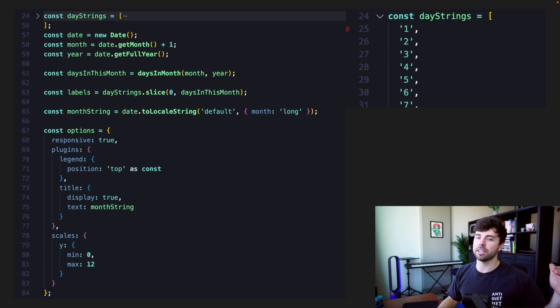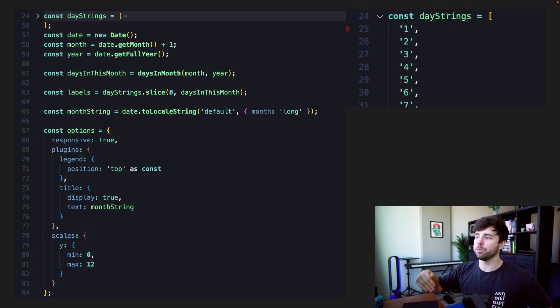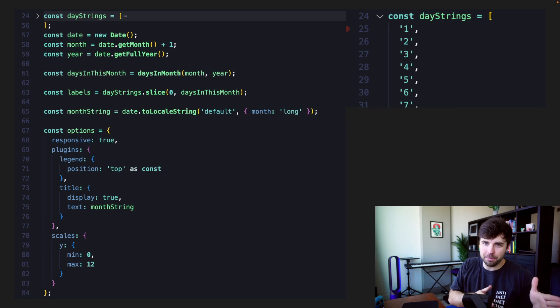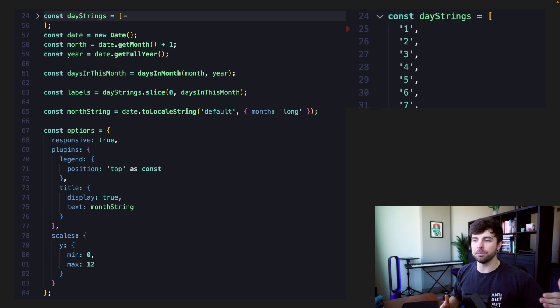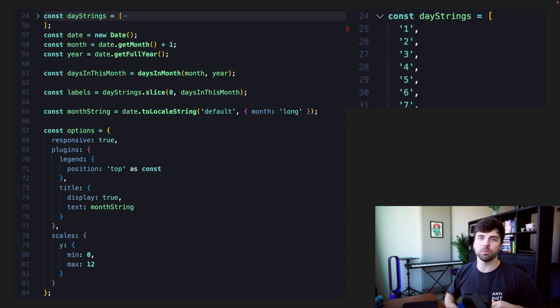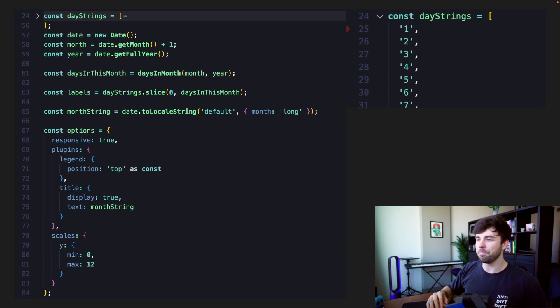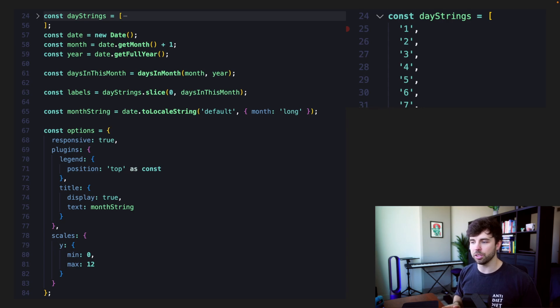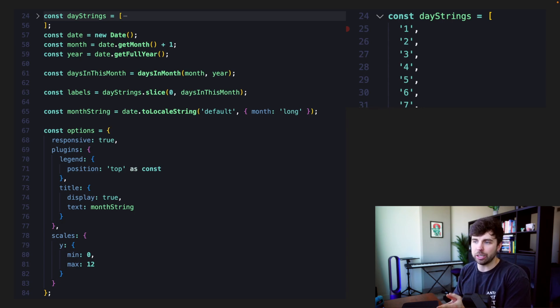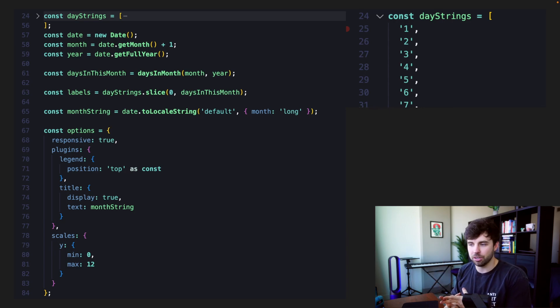And then our month string is going to be, that's on line 65. That is going to be the label of our graph. So February, we're going to take the date that we created on line 57, and we're going to toLocaleString that date. And we're going to pass in some options here, default and month long. So instead of Feb, it'll say February, since formatted correctly. So now we're creating this options object on line 67. This is a lot of default data that is provided to you in the documentation for Chart.js, which I will link to in the description of this video. Don't worry. But you will take this object, and then I'm just changing the title on line 75. We are displaying it, which is line 74 as a Boolean display, true or false. 75, we have the text that we want to display in that title. And that will be equal to the month string that we're creating on line 65. So that handles our x-axis, days of the month. That handles the title of the chart.